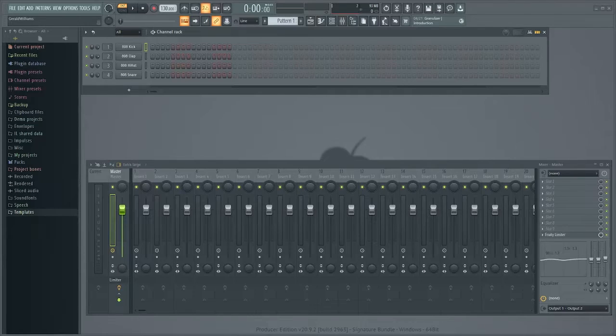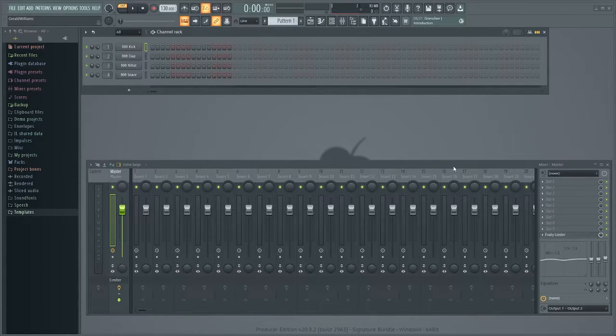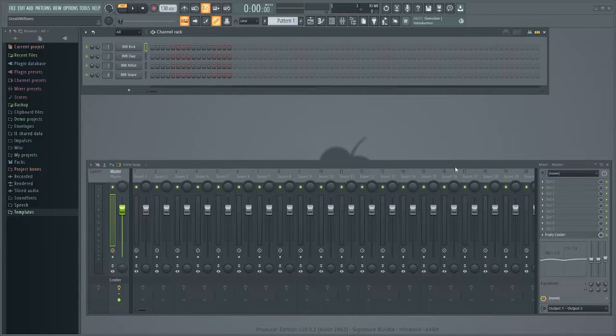Hey guys what's going on, it's me your boy Samson Biggs and we are doing a quick tutorial on how to start project files in FL Studio.